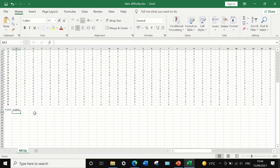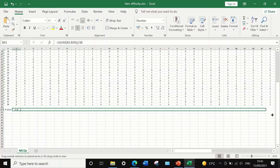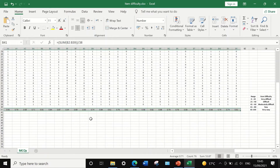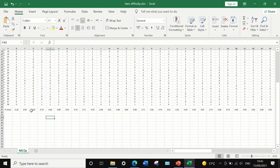If we click Enter, the item difficulty value is calculated. To reduce the decimal, I'm going to select only two decimal points. For the first item, the p-value is 0.18. To auto-fill and auto-calculate the item difficulty for all remaining 75 questions, select and drag toward the end of the column at question 76. Excel will auto-calculate and fill the item difficulty for each question.